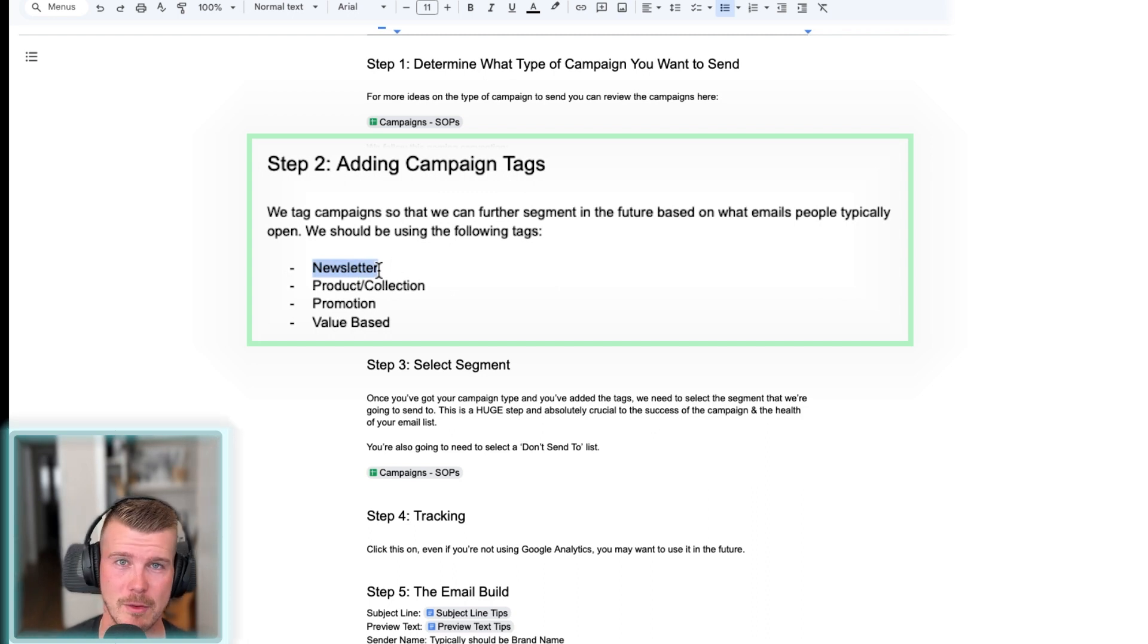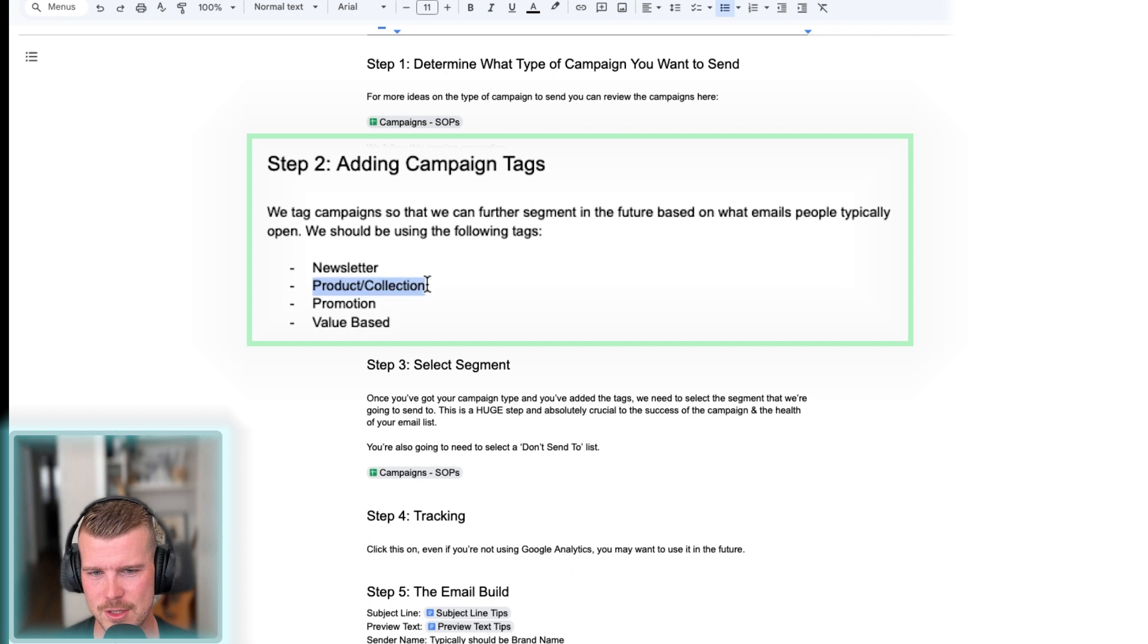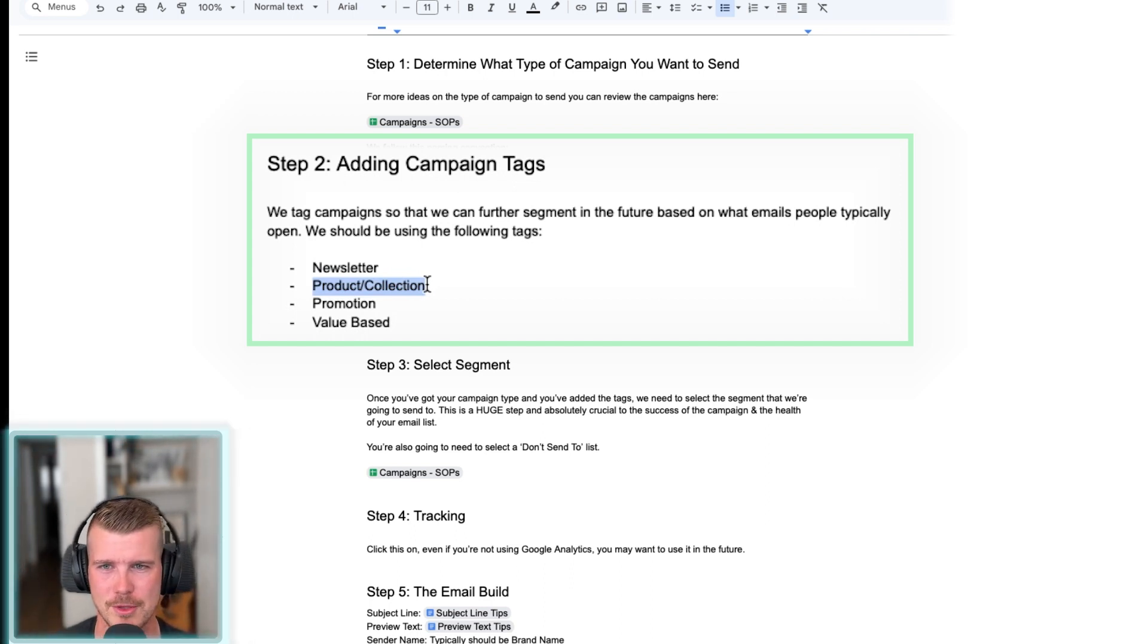Now, these are the four tags that we typically use. Newsletter, which is kind of about the brand in general. Product or collection. This could be a product spotlight or a collection drop or a product drop or something along those lines.